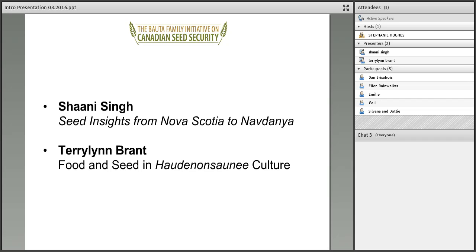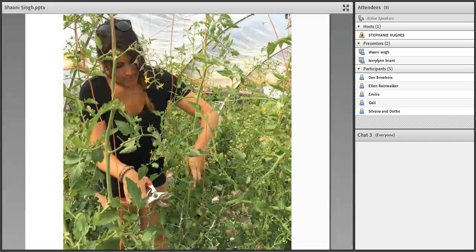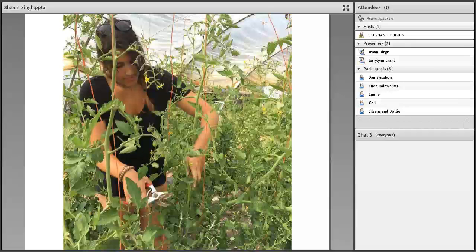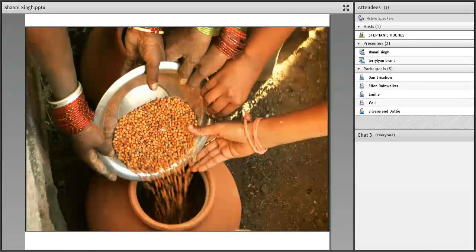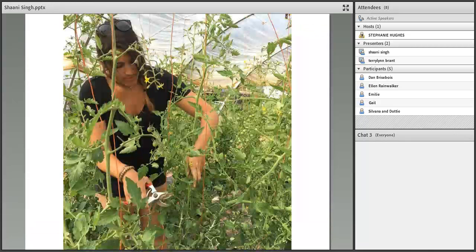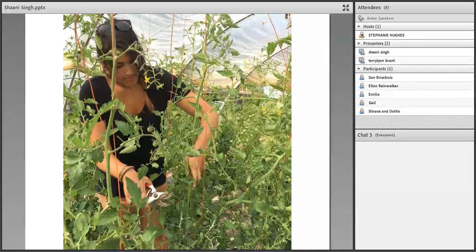I'm really pleased to welcome our speakers for today's webinar. Shani Singh is going to start us off with seed insights from Nova Scotia to Navdanya, and then we'll hear from Terry Lynn Brandt on food and seed in Haudenosaunee culture. Shani Singh is a young farmer from Nova Scotia with a passion for food security and activism through the arts. Shani spends her winters at Dr. Vandana Shiva's Earth University, Navdanya.